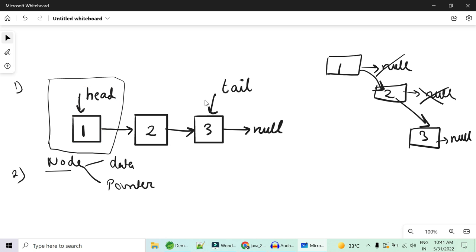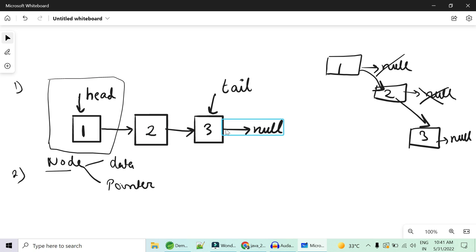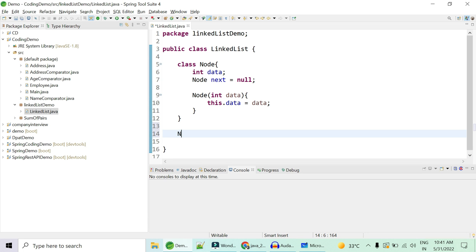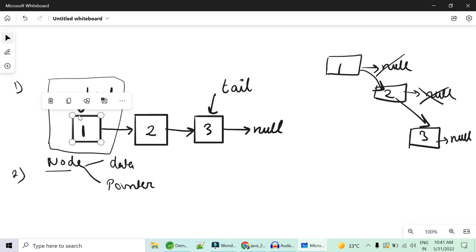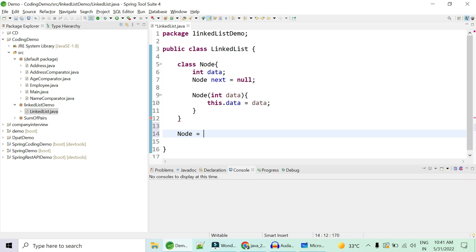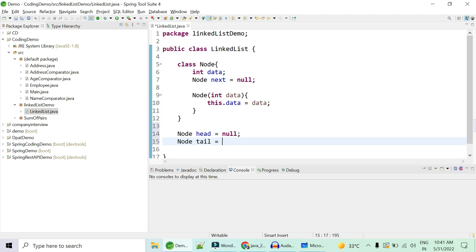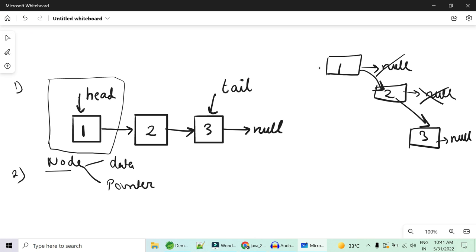Now we need two pointers — head and tail — that point to the first and last nodes. Tail is completely optional, but unless your interview says no, you always use a tail to reduce complexity. A pointer is of type Node, so: Node head, initially null; similarly Node tail, also initially null. When the linked list is empty both are null. As soon as you put the first element, head and tail will both point to it.